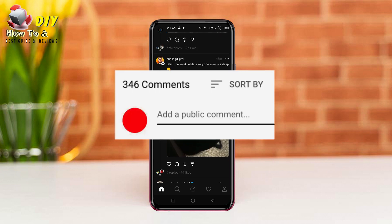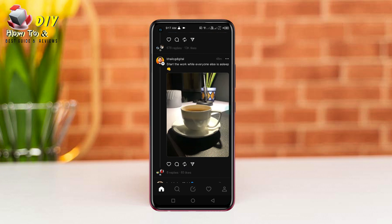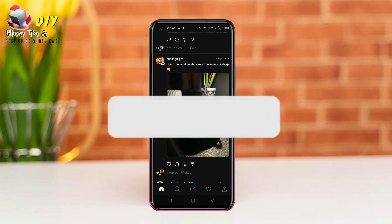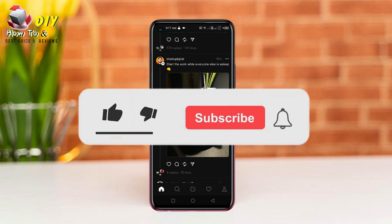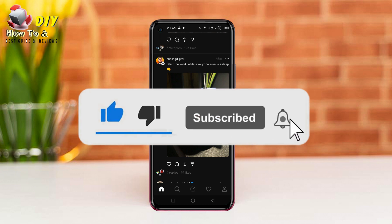If there is a problem with this video, ask in the comments. Any problem related to social media and internet, let us know in the comment bar so we can make a video on it. Please like this video and press the bell icon for any updates. Take care. Thank you.